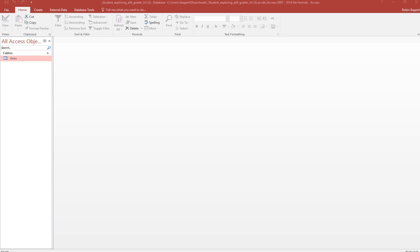Right now we are working on our chapter four grader project and this is for Access. We've already got the file open so step one is complete. Now we're ready to move on to step two.